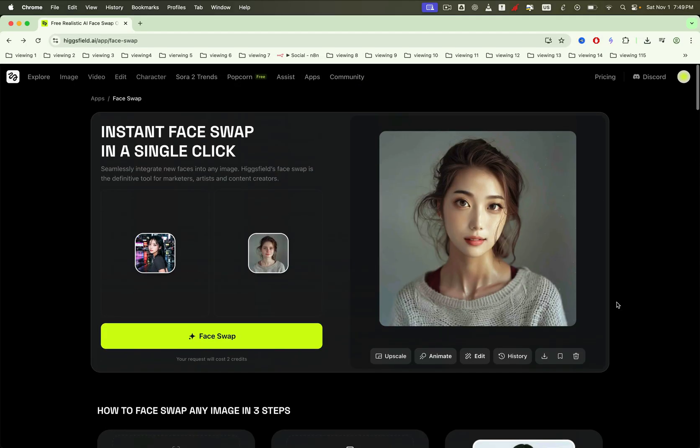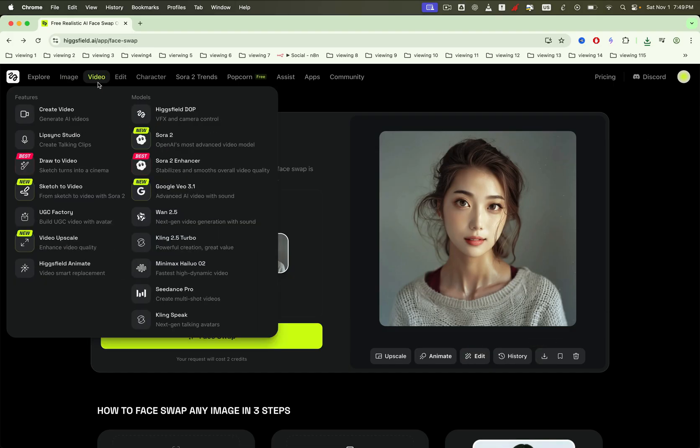Start by using the face swap feature to create an image with any face you want. Once you're happy with the result, download the output image. Next head over to the video tab on the website. You'll see there are many different tools available there. One that pairs perfectly with your face swapped image is Lip Sync Audio.